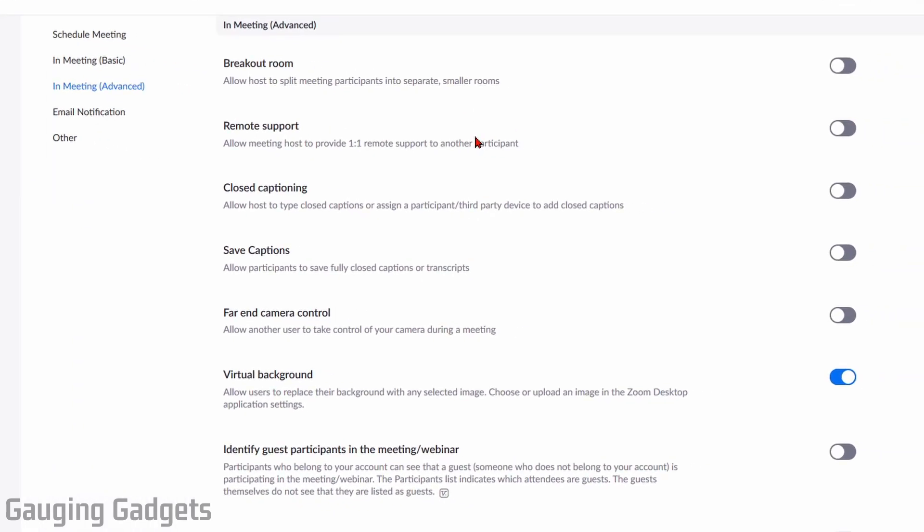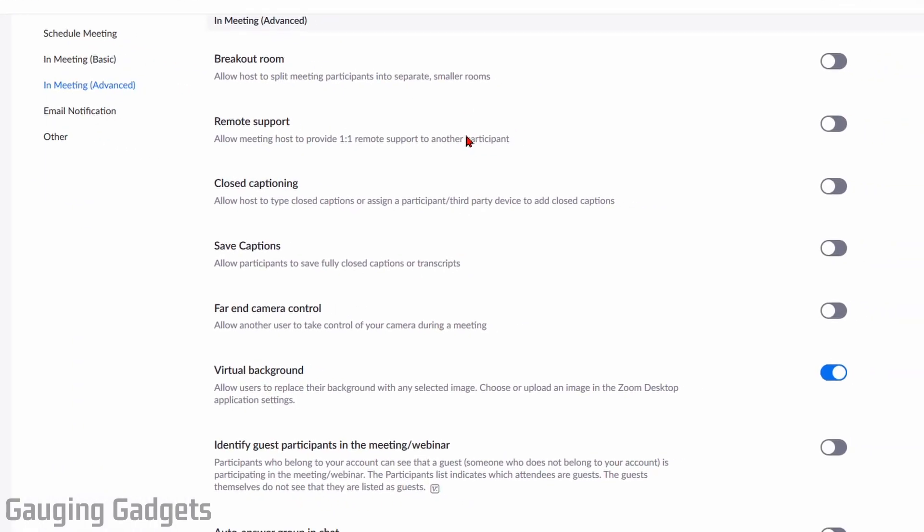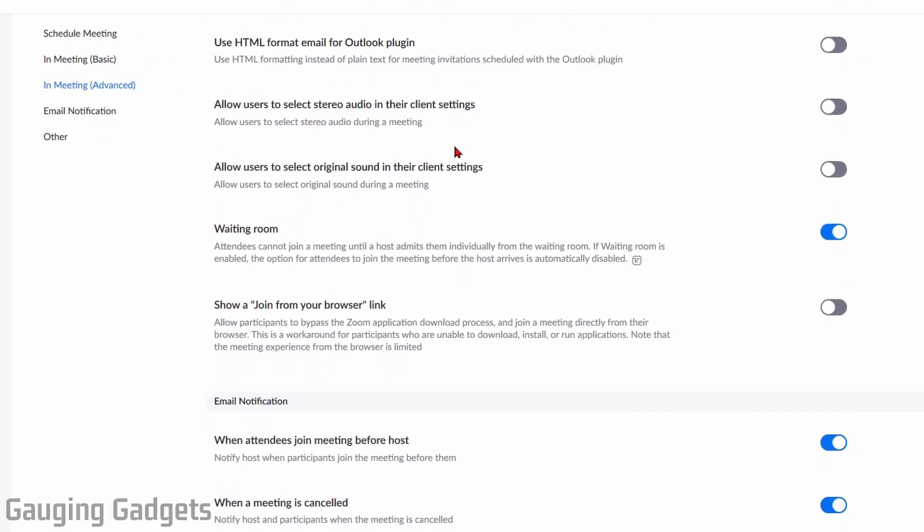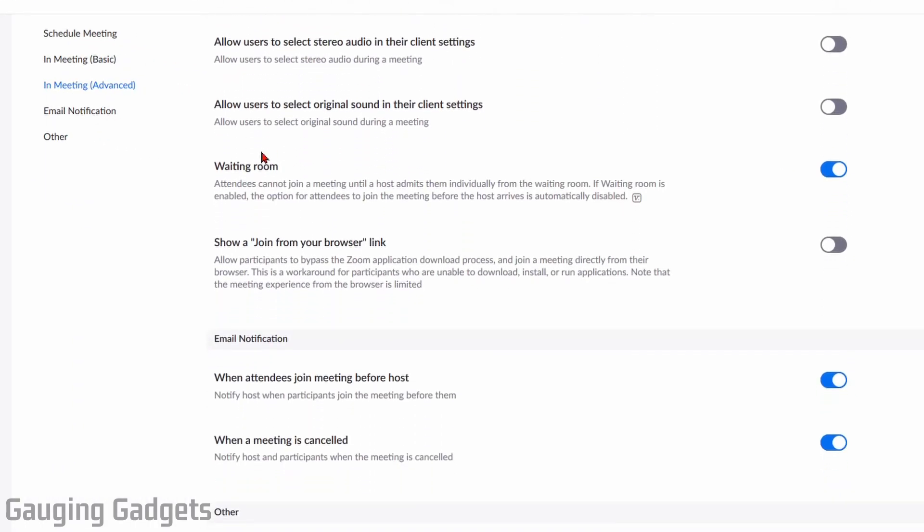That'll scroll us down the page. We need to just continue to scroll down until you see Waiting Room right here. You'll see that it's turned on. All we have to do is just toggle it off using the toggle button right here.